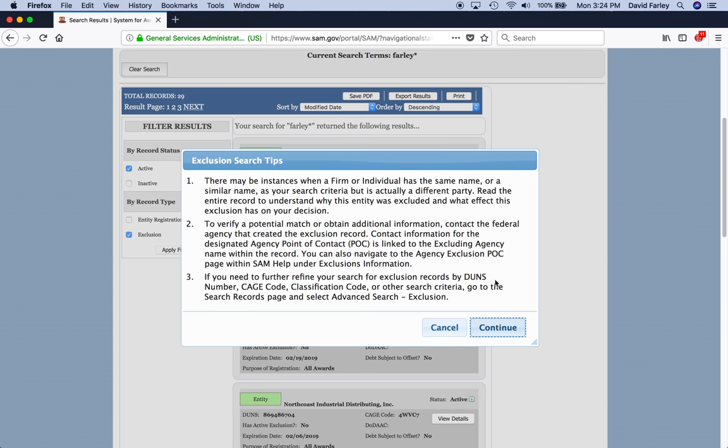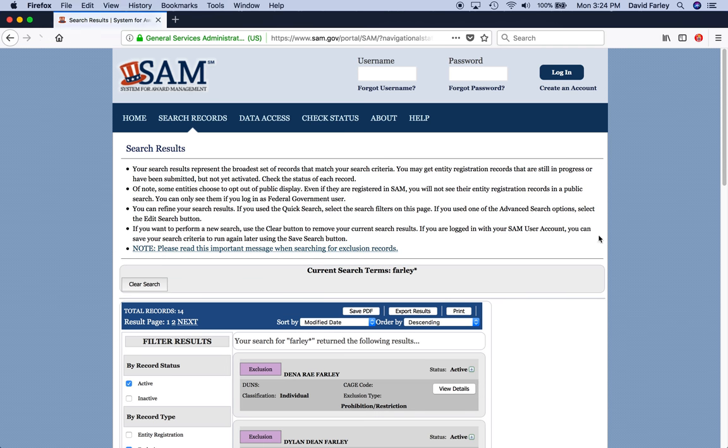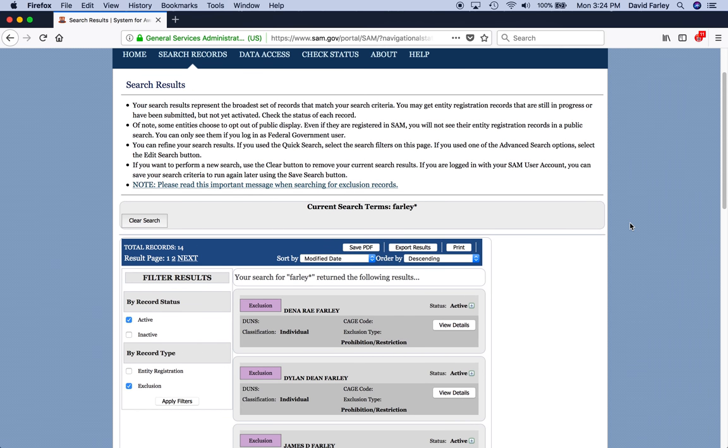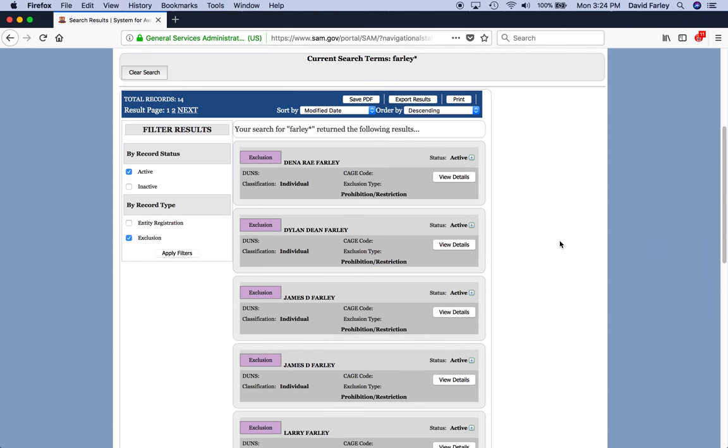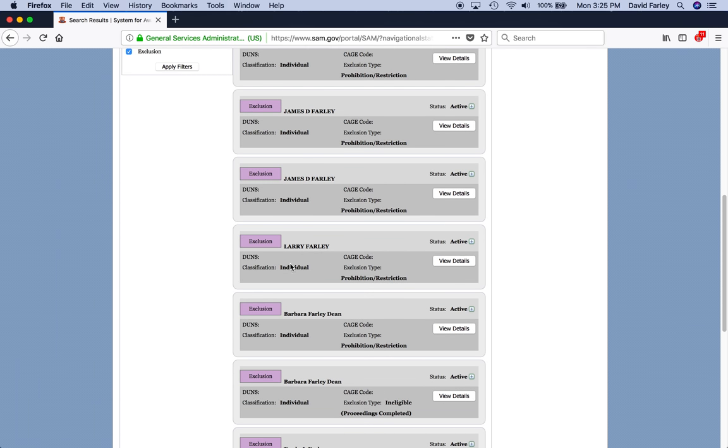And, okay, search tips. Yep, yep, yep. Sure thing. Got it. And, oh, here we are. 14 folks with exclusions. Now, here, you'll see the individual's names. And that purple box with the word exclusion, that is a red flag.